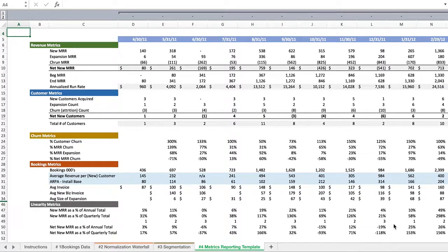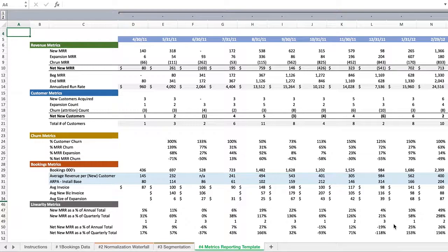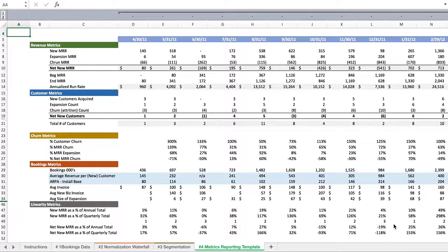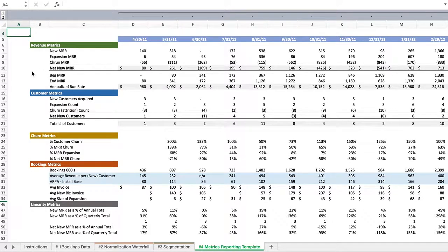The purpose of this video and this model is to take your SaaS bookings data and extrapolate it into the imperative metrics we need to see on a monthly basis that really tell us how the business is performing. It's creating transparency in such a way that we can see the key metrics at the end of the day.